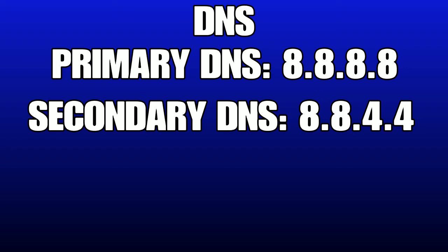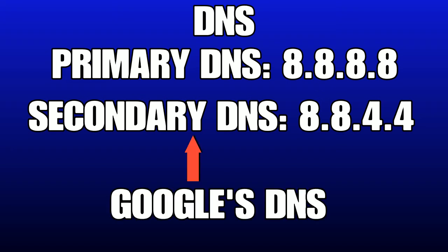What this does is use Google's DNS. Google made it public so people can use it to improve their internet speed. It's nothing bad or anything - you can use it freely.